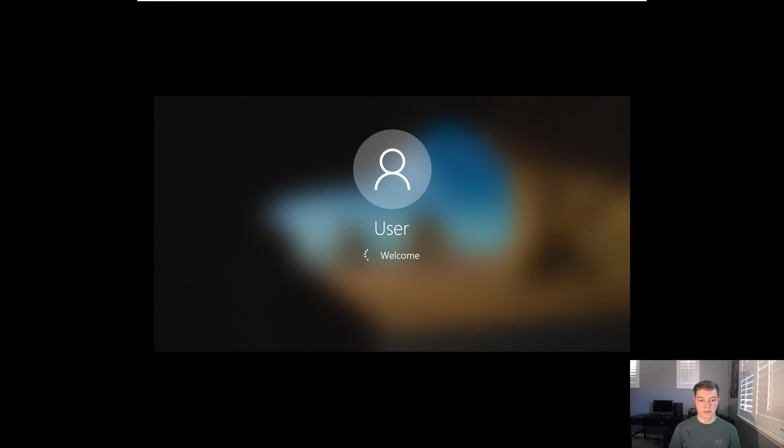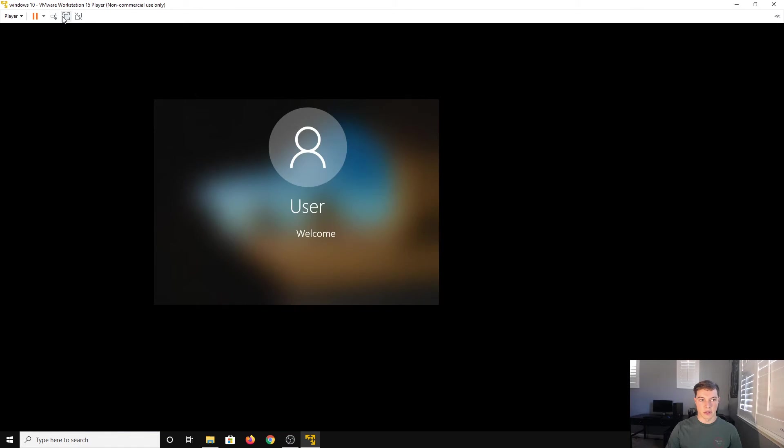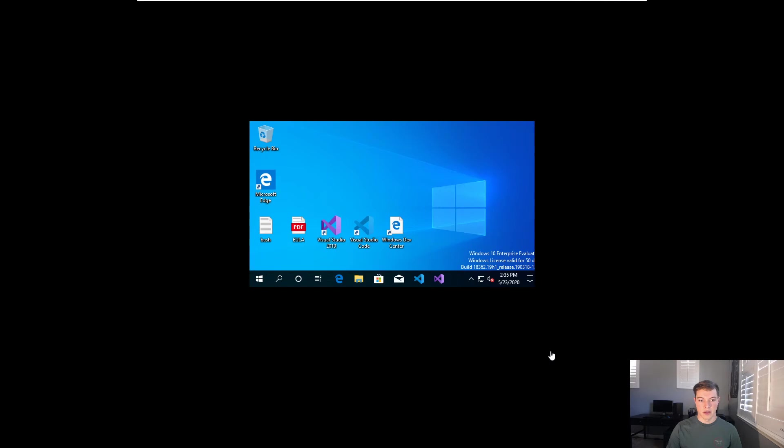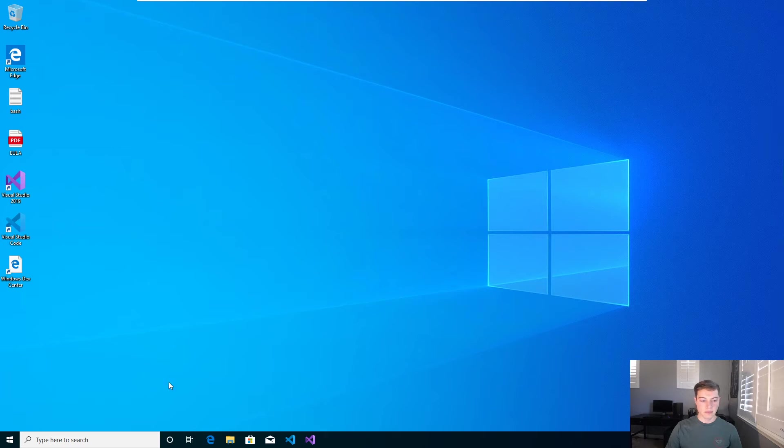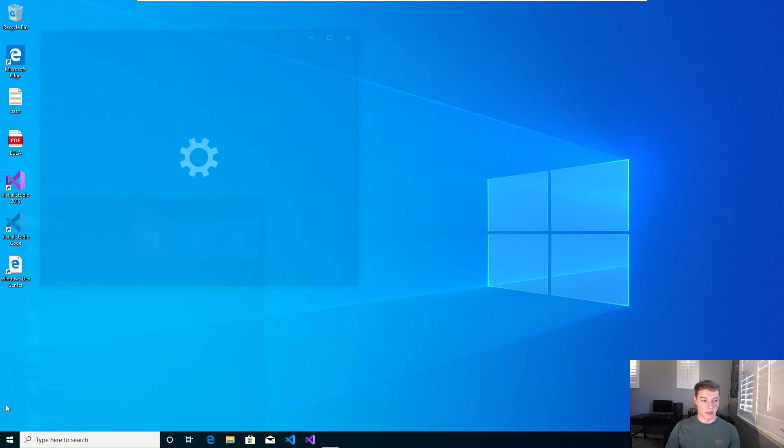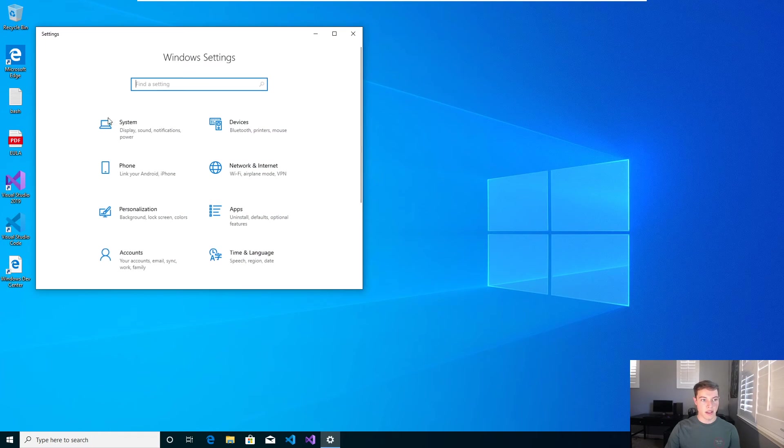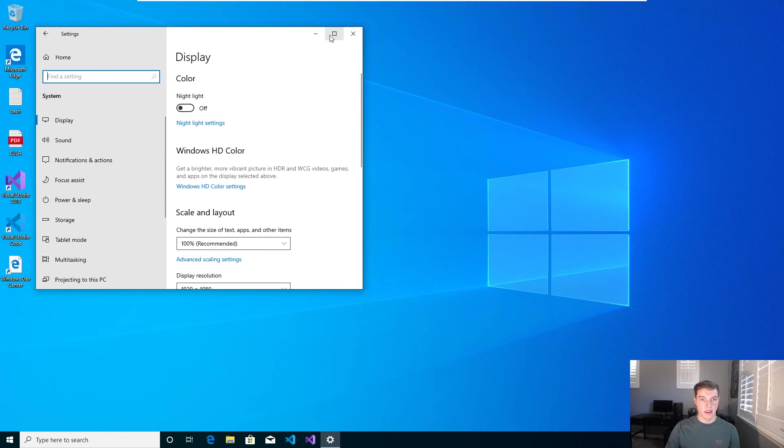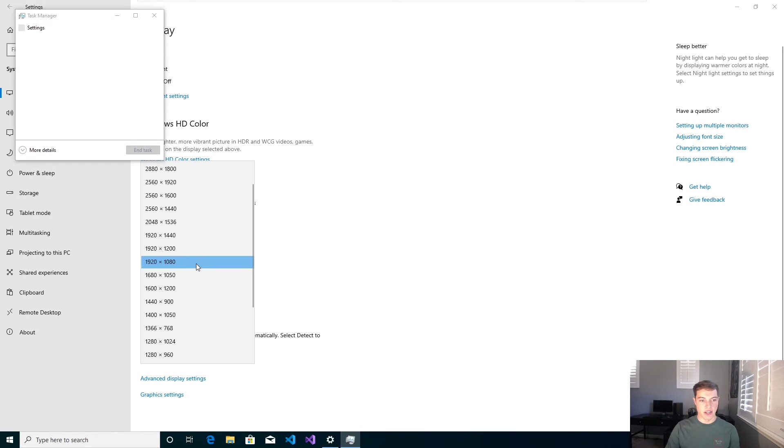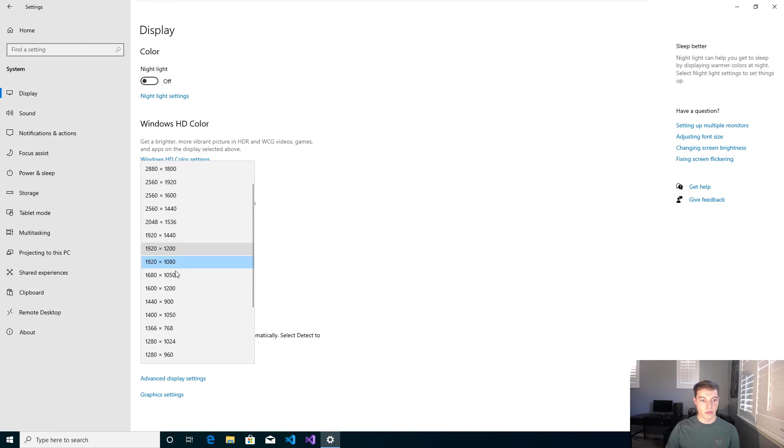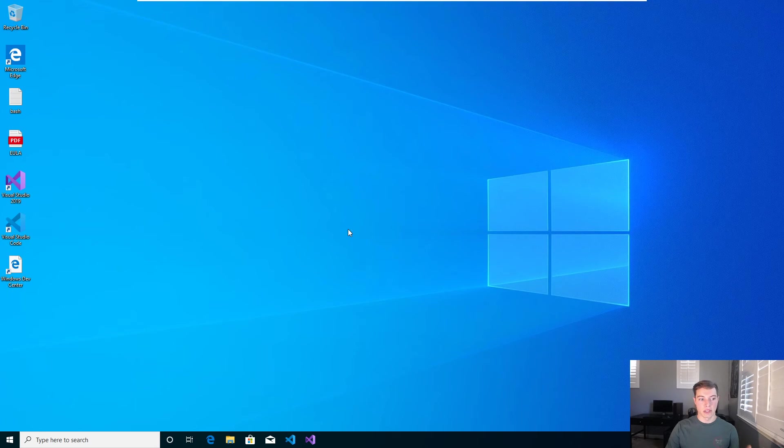User, welcome. If it's not maximized, just unmaximize it and then re-maximize it. And if that doesn't work, then go into the settings. If it's not maximized, go to settings and then go to system and then display, and then just change the resolution to whatever you so desire, probably 1920 by 1080. But there you have it, Windows 10.